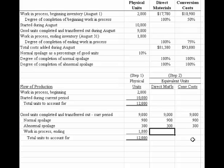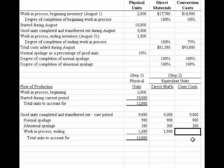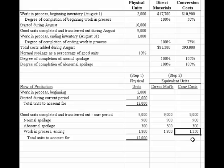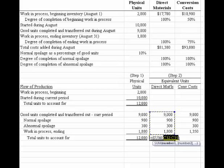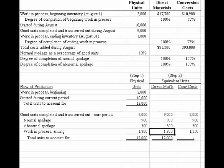For ending work in process, we have all 1,800 equivalent units of material since it's added at the beginning. Conversion cost is different — in this example, the degree of completion given is 75%. So we take 1,800 times 75% to get 1,350 equivalent units for conversion. Summing down, we get 12,000 equivalent units for direct materials and 11,550 for conversion costs. That takes care of step two.